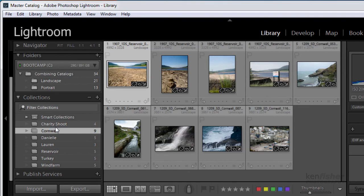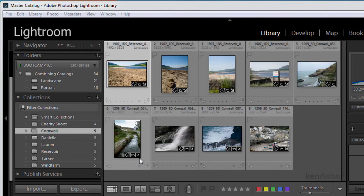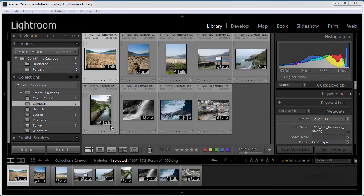So how simple is that? Well that's it. How to combine multiple catalogues to form a master catalogue. I hope you found that useful.